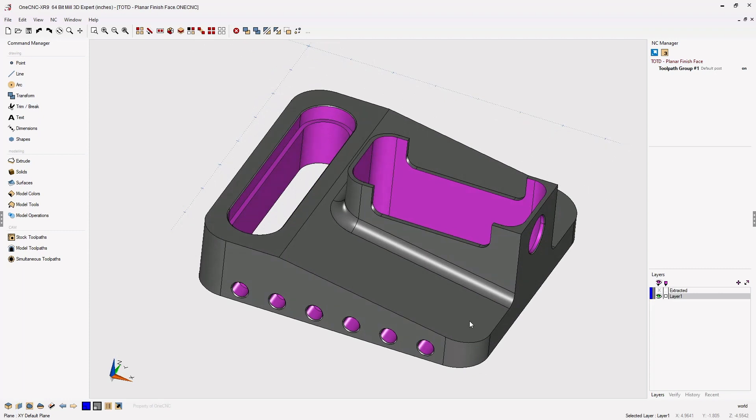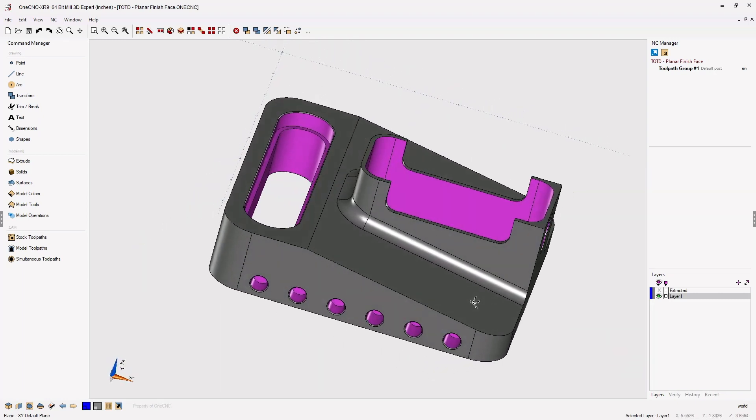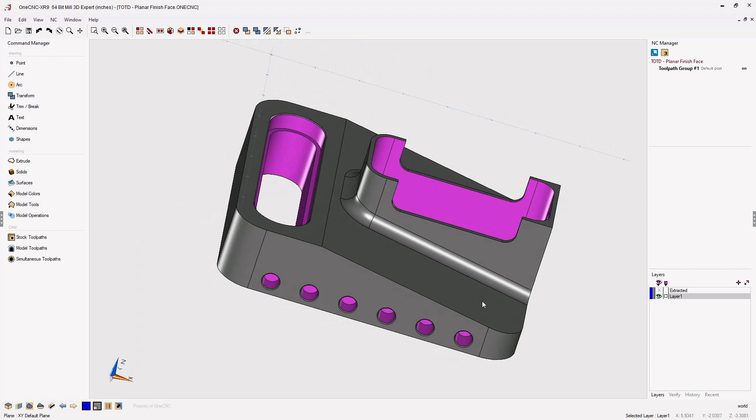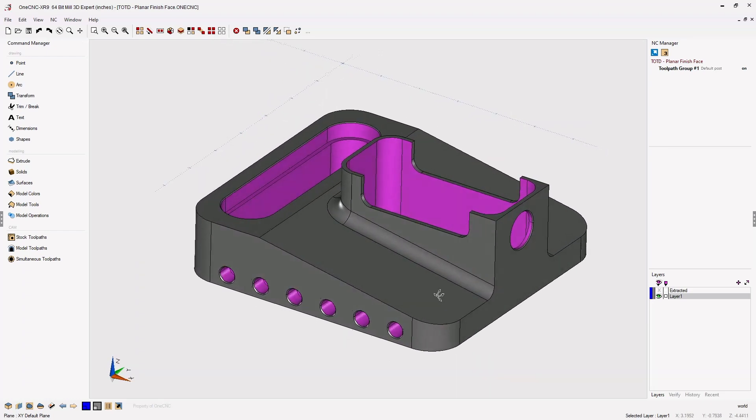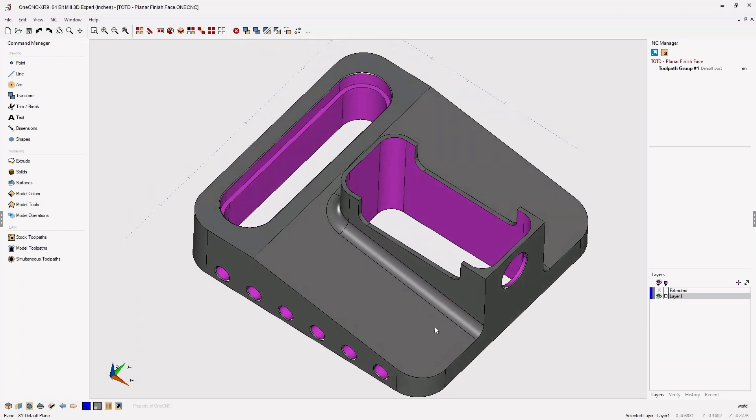This toolpath does not require boundaries and can be applied to a single or multiple faces on a solid model or surfaces. In this example, we're going to apply the machining operation to this single face.